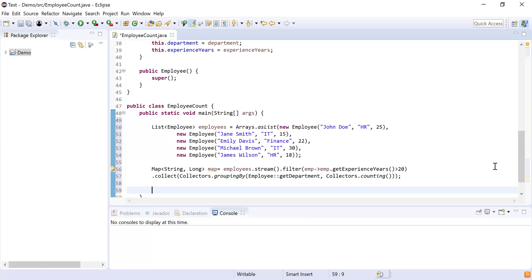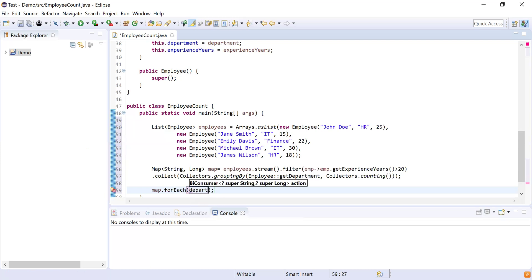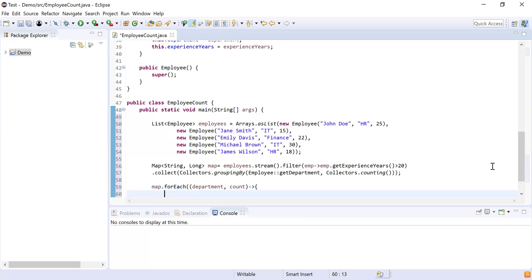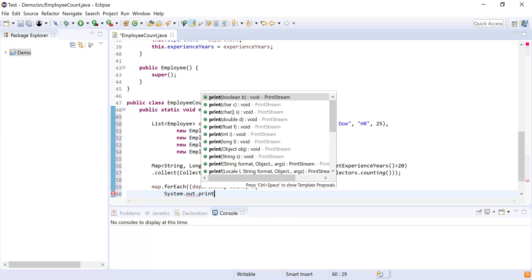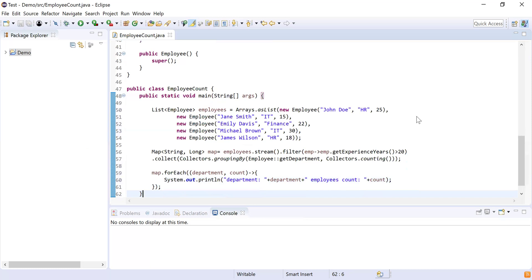Now I need to print these details. I'll use map.forEach() to iterate and print the details. Here I'm going to use department and count as parameters with a lambda expression, and use System.out.println to print the department and the employees count.